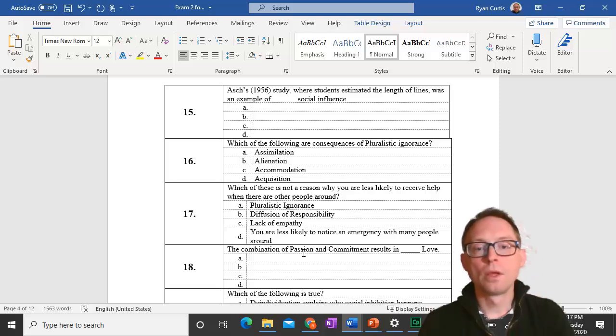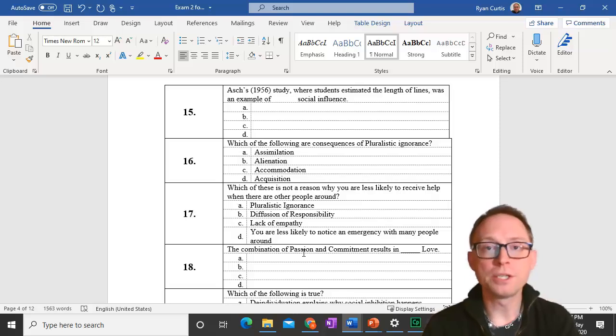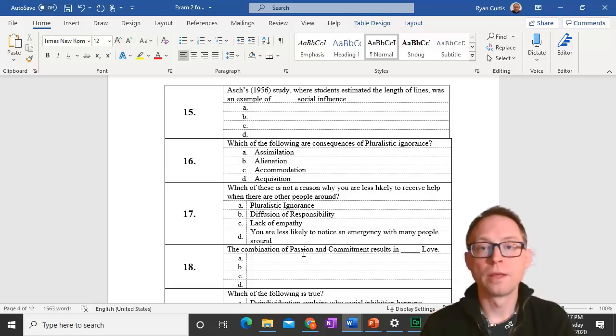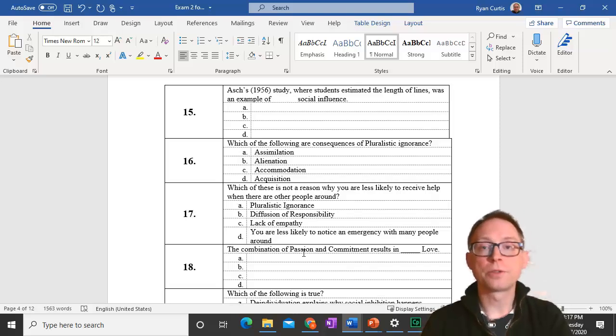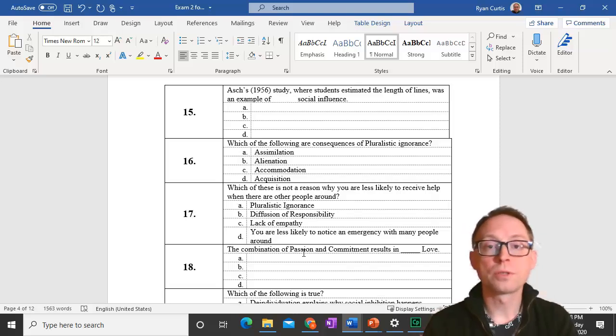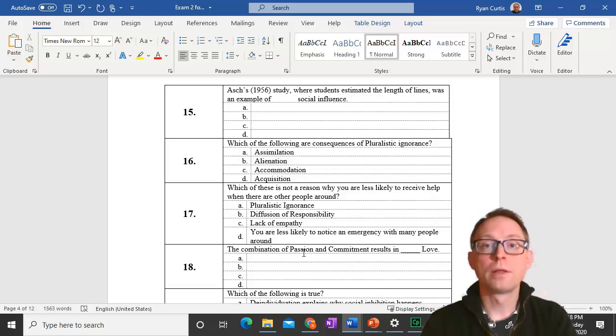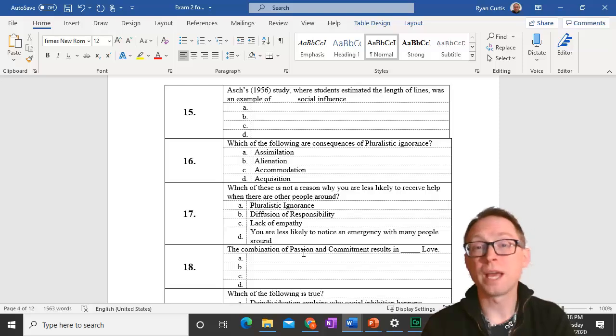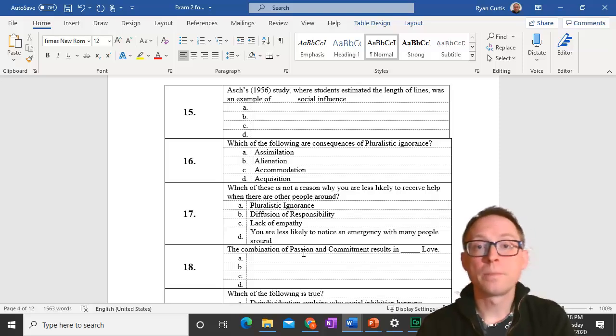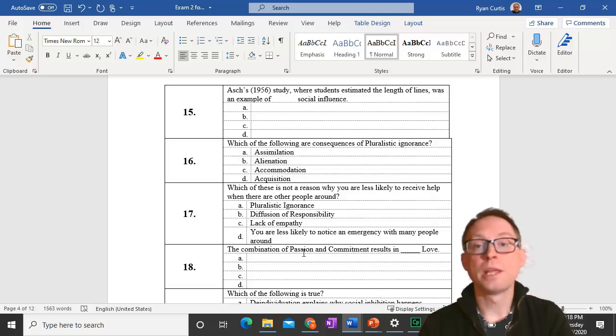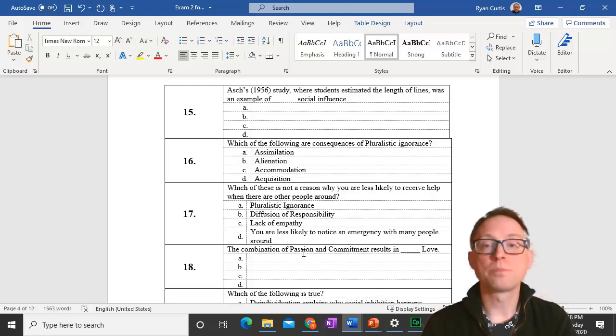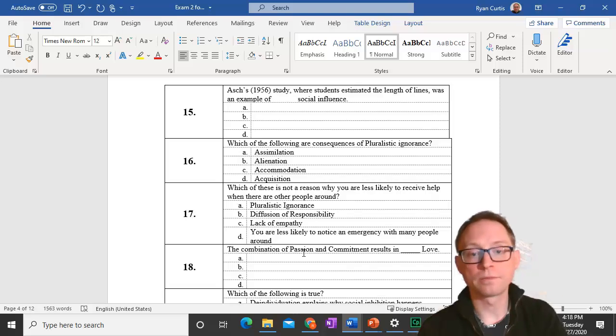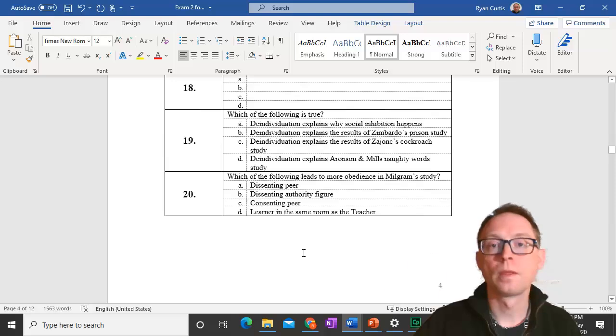Question 18. The combination of passion and commitment results in fatuous love. This is from Sternberg's Triangular Love Theory which has three components: passion, intimacy, and commitment. Intimacy by itself is liking, passion is infatuation, commitment is empty love. Passion plus intimacy is romantic love, intimacy plus commitment is companionate love, passion plus commitment is fatuous love, and all three is consummate love.